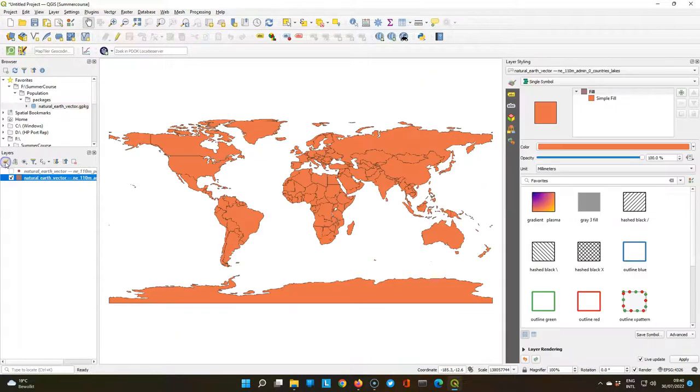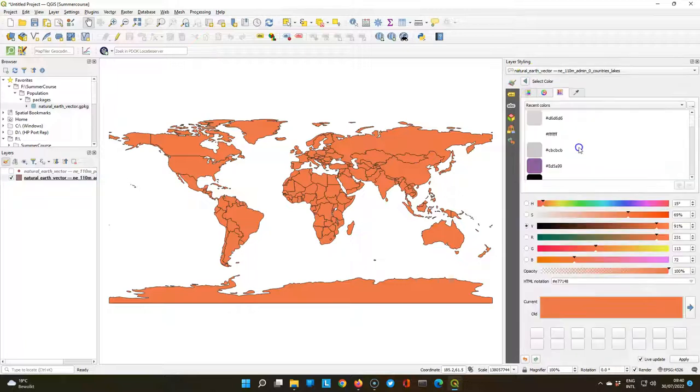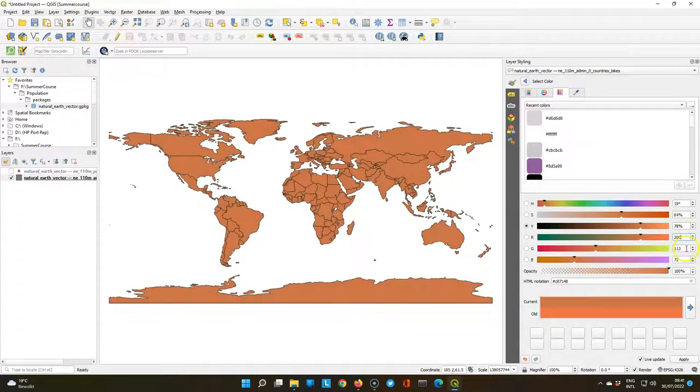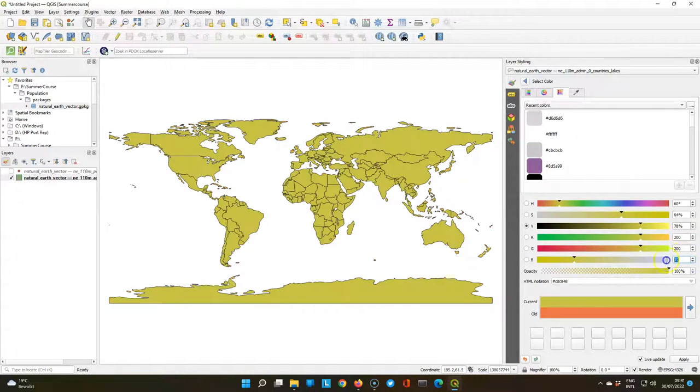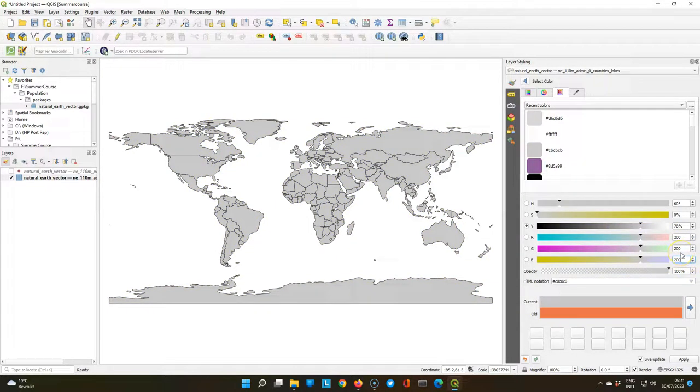Now we are going to focus on styling the countries. So uncheck the Points layer, and go to the Styling panel, make sure that the Countries layer is the target layer, and then let's first change the color by clicking on the color bar. You can change colors easily by using these sliders, or you can type the RGB color code. In this case, we will use 200, 200, 200 for red, green, and blue, which will give a gray value.